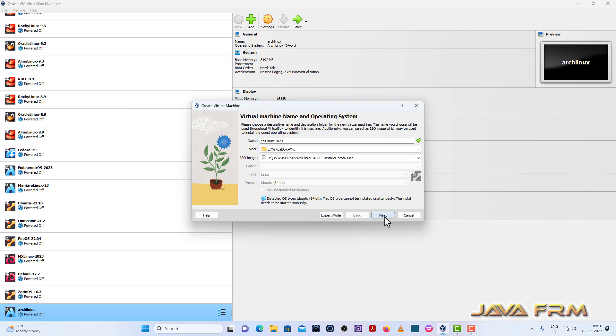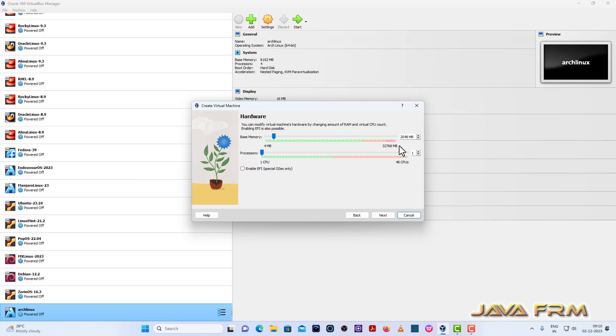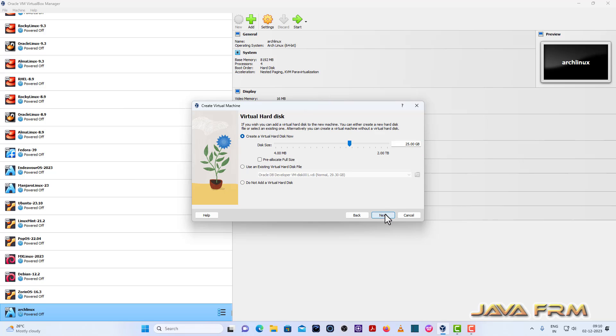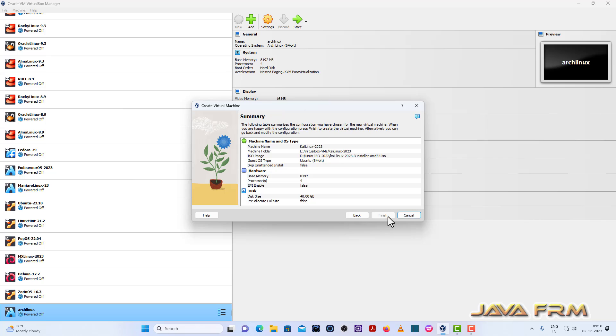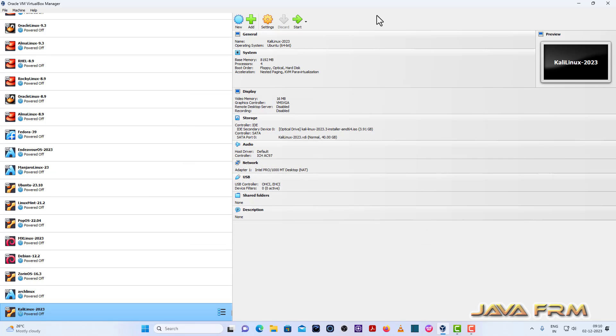Okay, clicks next. So I am providing 8 GB RAM and 4 CPU cores. 40 GB virtual hard disk size. Finish.